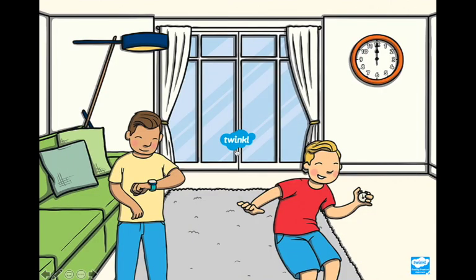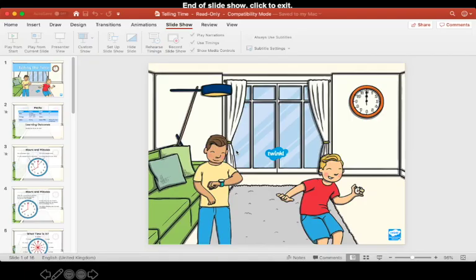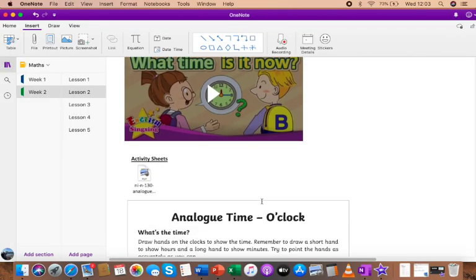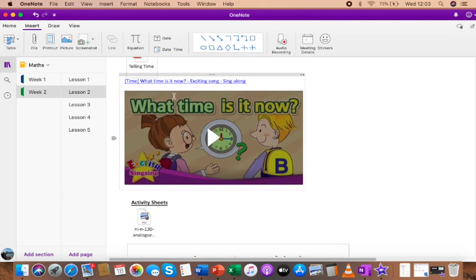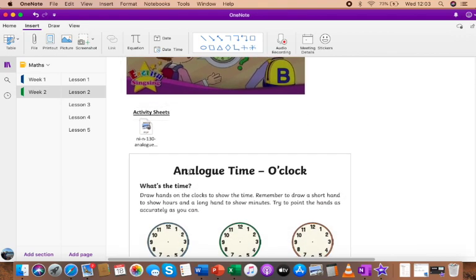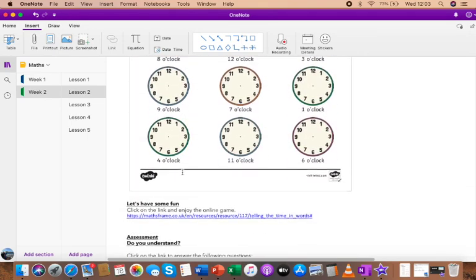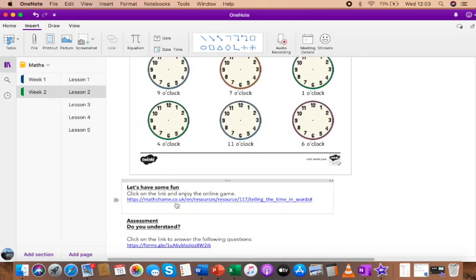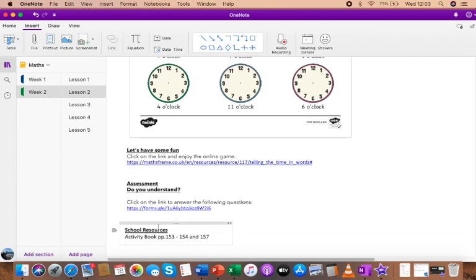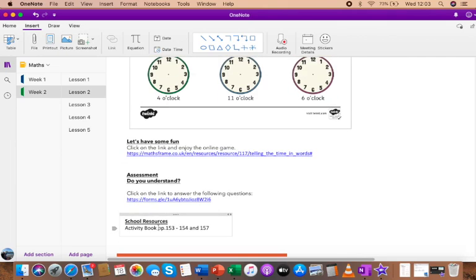We've come to the end of today's lesson. Don't forget to move to the OneNote page and complete the activities. There is also a really fun video for you to watch to help you tell the time easily. There are some activity sheets, and even a game for you to play. Don't forget to click on the link to answer questions about today's lesson. Assalamualaikum and good luck!